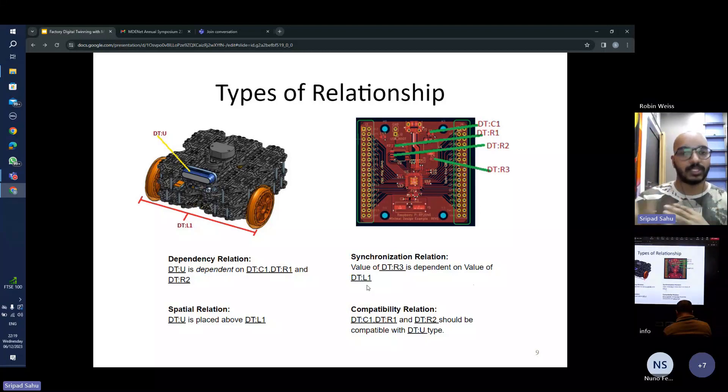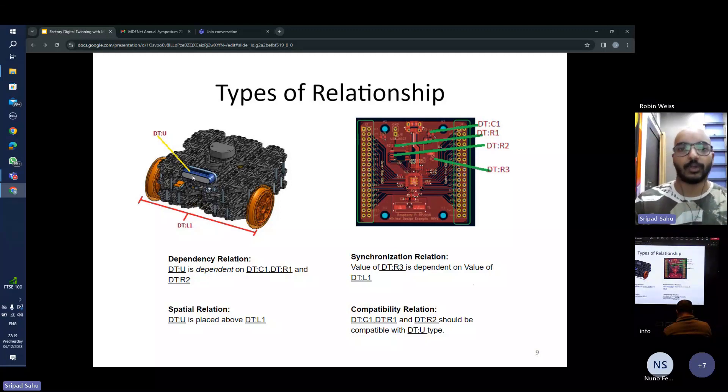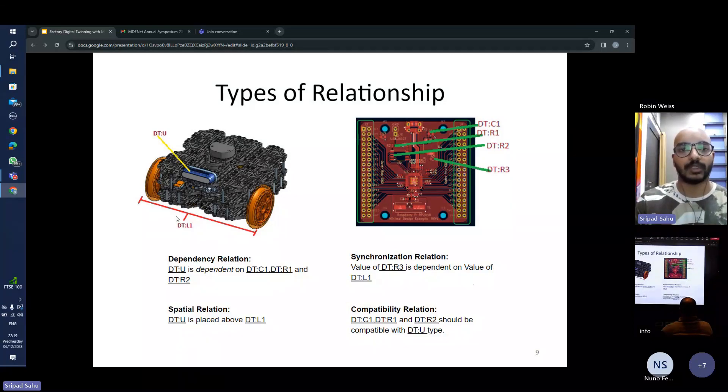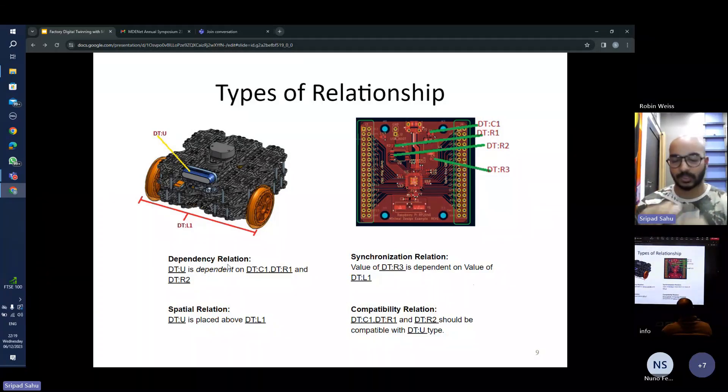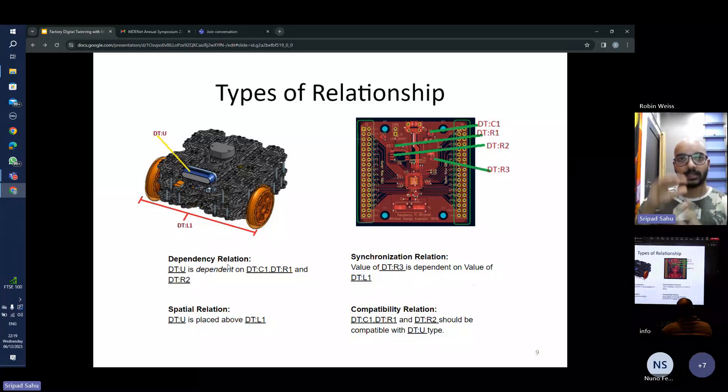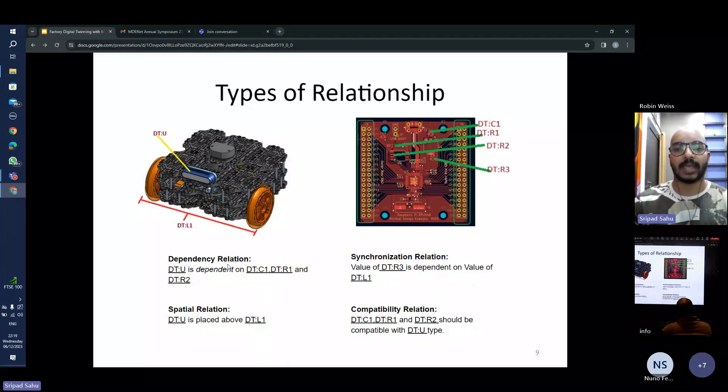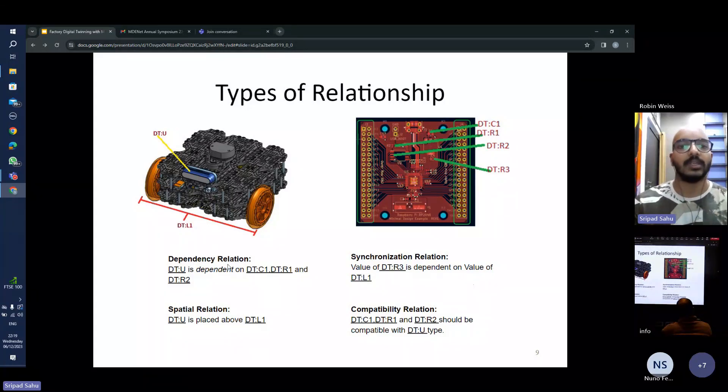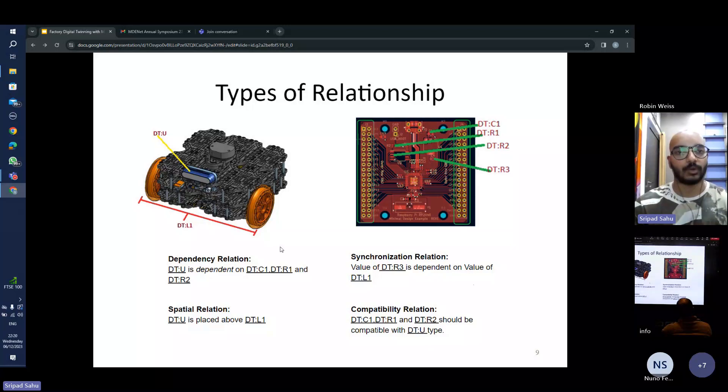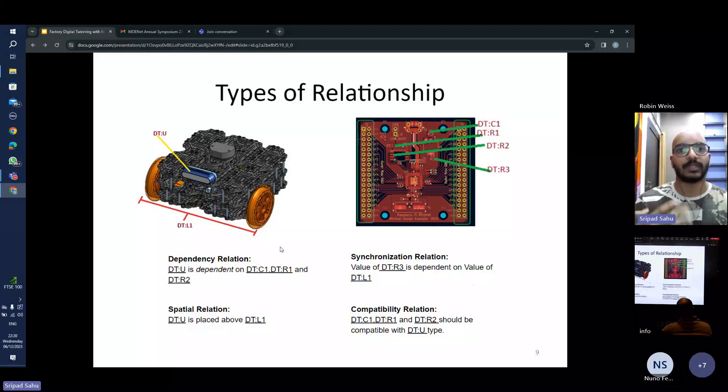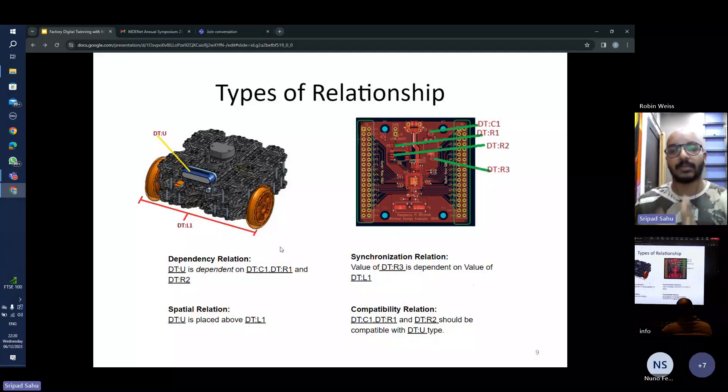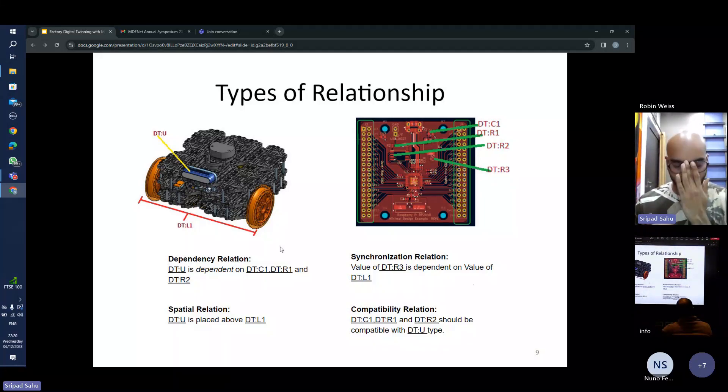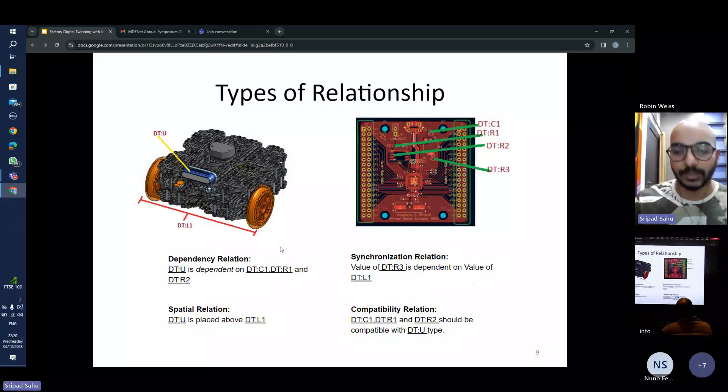Now we can have spatial relationships wherein the location of the ultrasonic sensor would always be above the location of the LED strips. So we can define a relationship saying that this is the condition that needs to be met. And in the same way compatibility, the sensor that we want to use has a specific requirement that only these kinds of electronic components can be used. So we can define the compatibility relation between those two components.